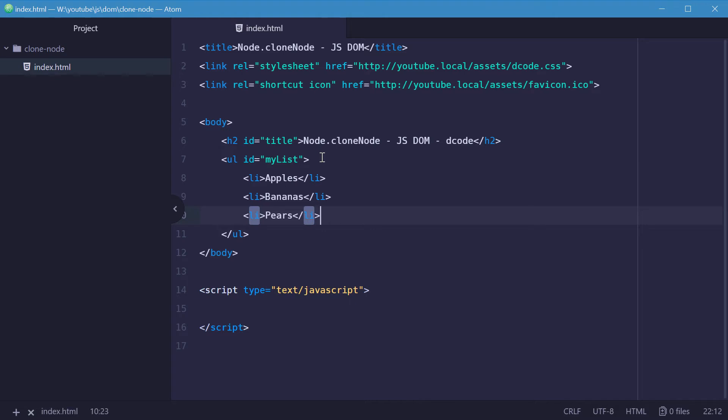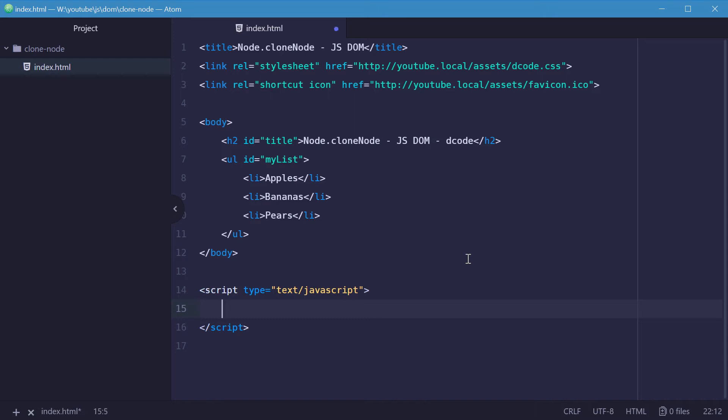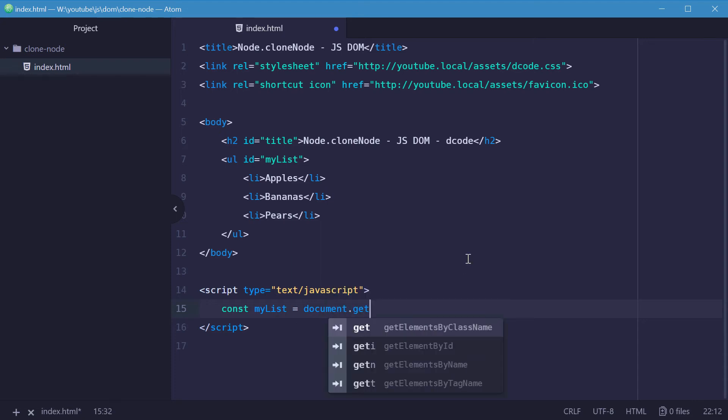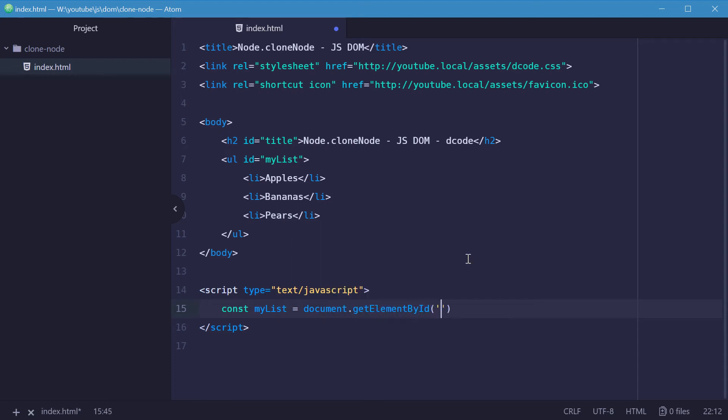So first, we need to actually get a reference to the unordered list parent element. So let's make a new constant down here called myList equal to document.getElementById myList.